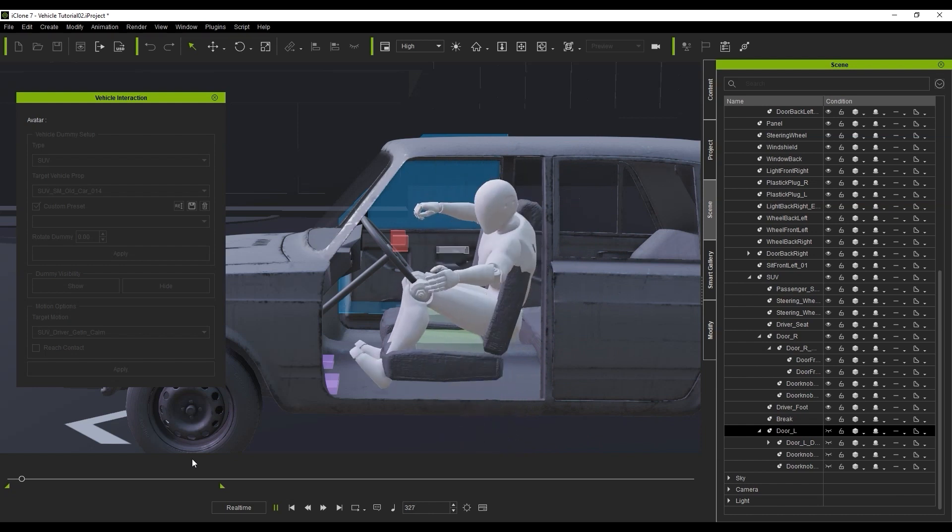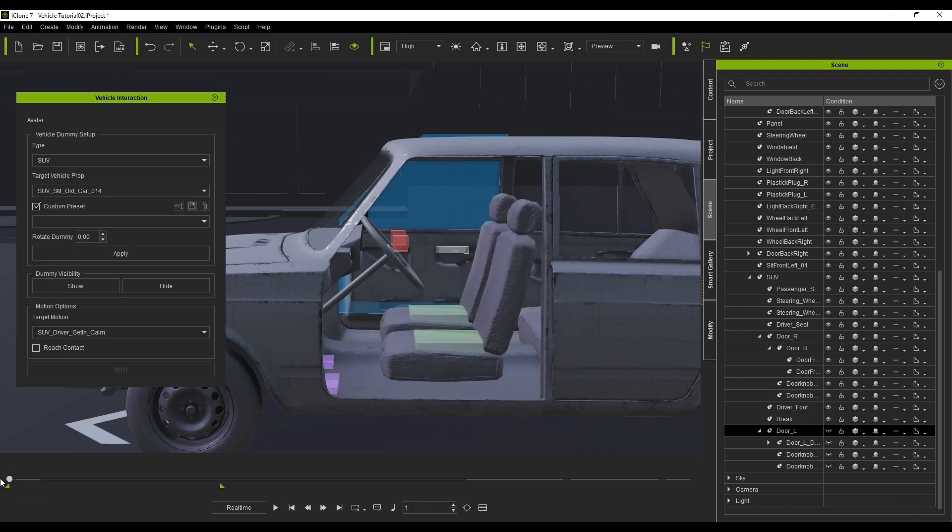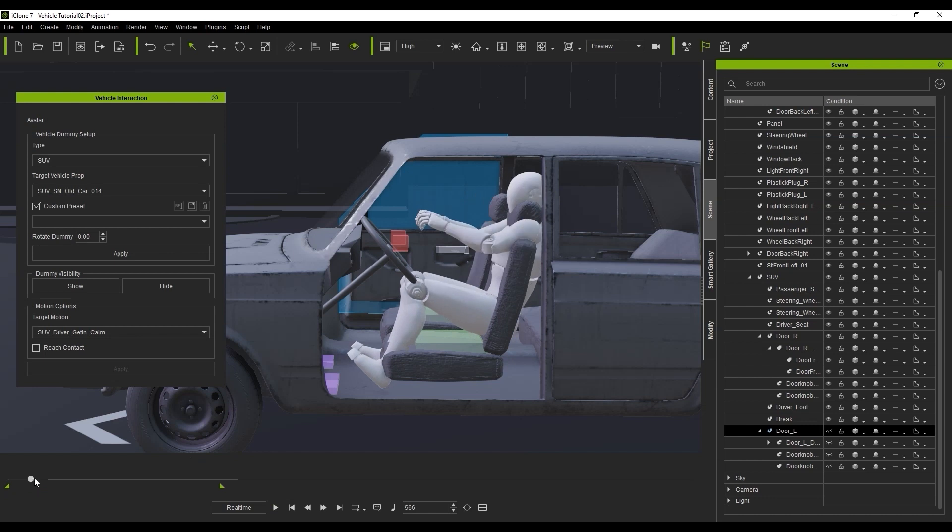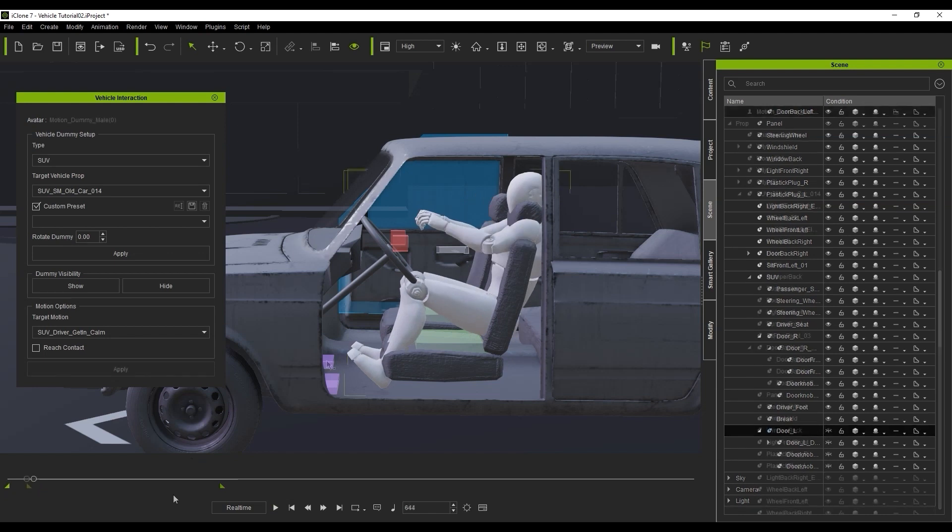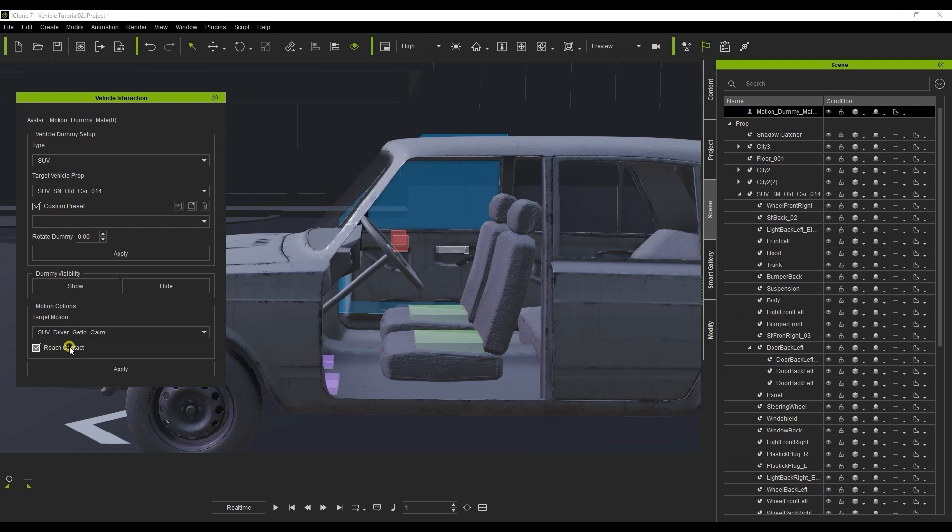You can often resolve this with a single click by enabling the Reach Contact checkbox. What this will do is make sure that your character's hands and feet reach their respective dummies in the vehicle. In this case, the red and purple ones.